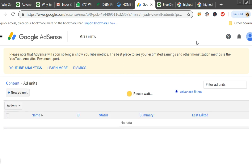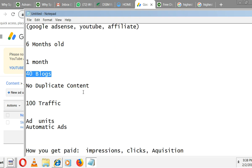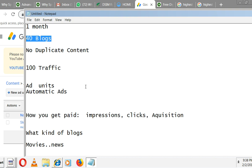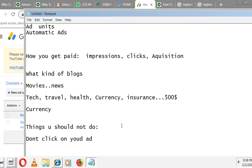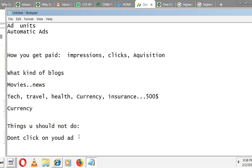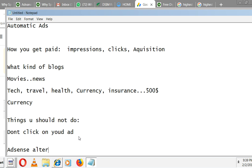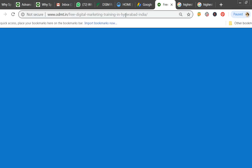So to recap: create a website, make it one month old, write consistent blogs with no duplicate content, go to Google AdSense and apply. They'll give a code — put it in the head section. After three days they'll review; once approved, consistently write blogs, attract more traffic, and earn money. Target high-CPC niche blogs like tech, travel, health, and target high-CPC countries and keywords. If you don't get Google AdSense approval, you can go for AdSense alternatives.